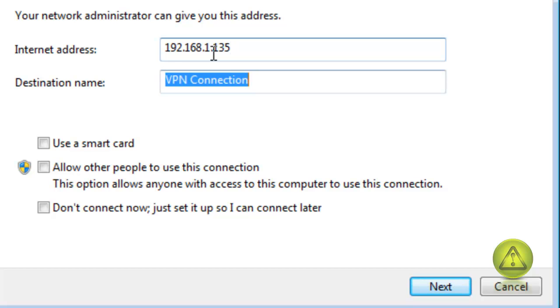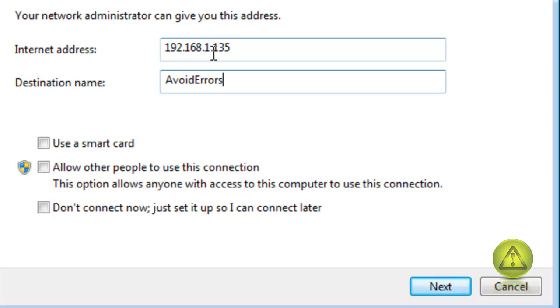For the Internet address, type the IP address 192.168.1.135. For the destination name I'm going to change it to 'Avoid Errors' — this is optional. Then click Next.